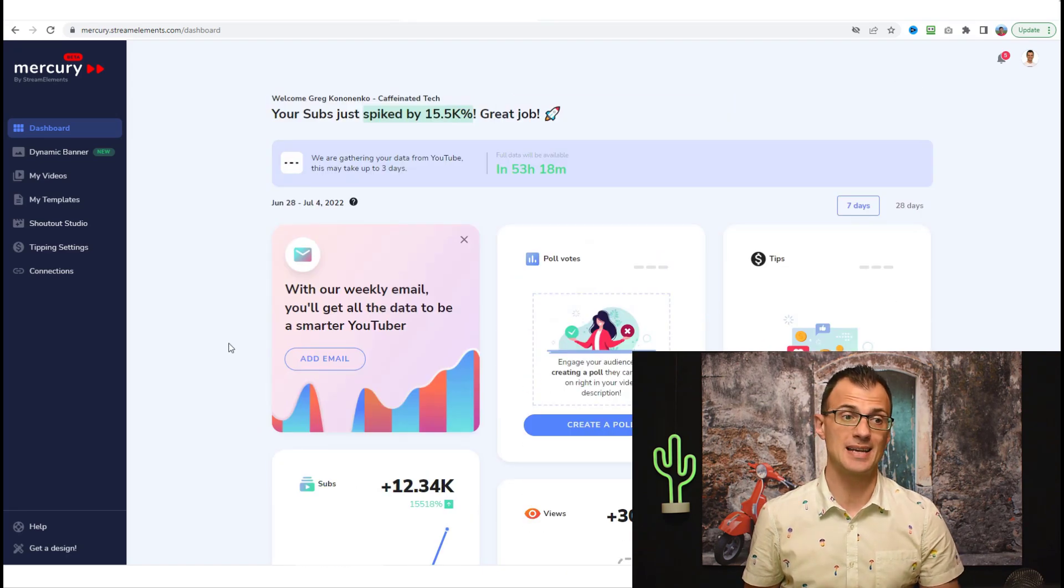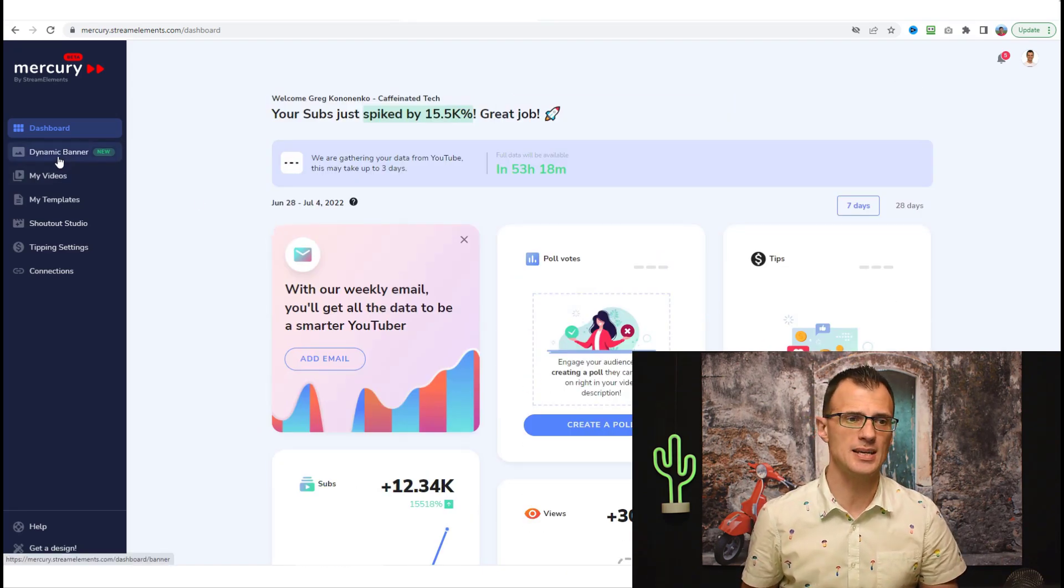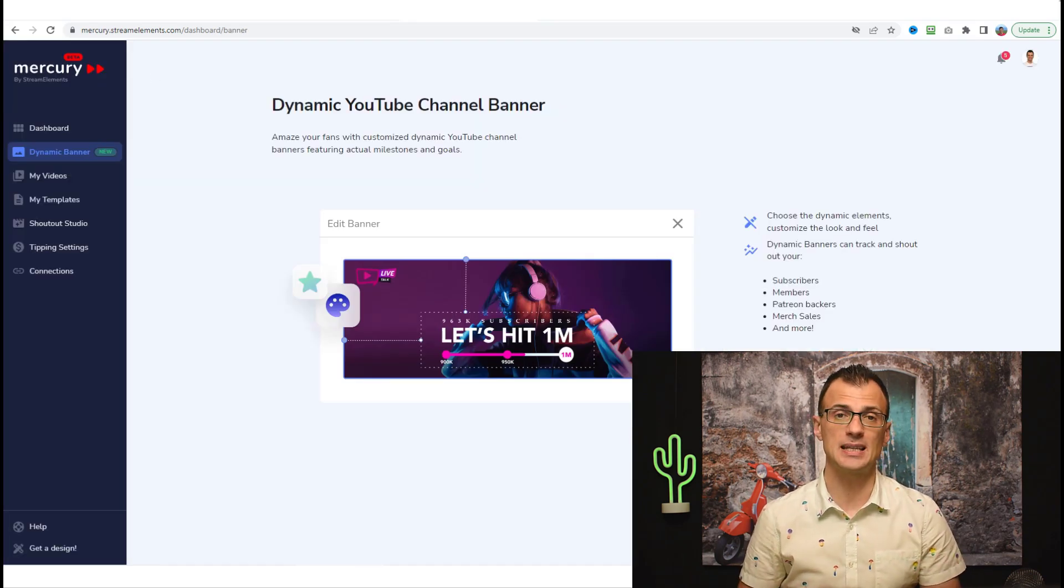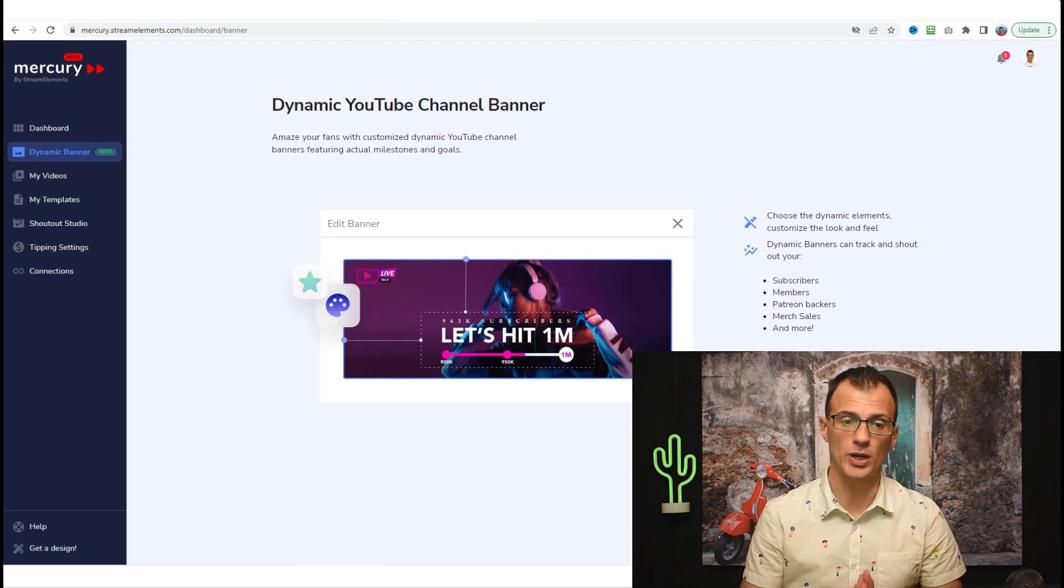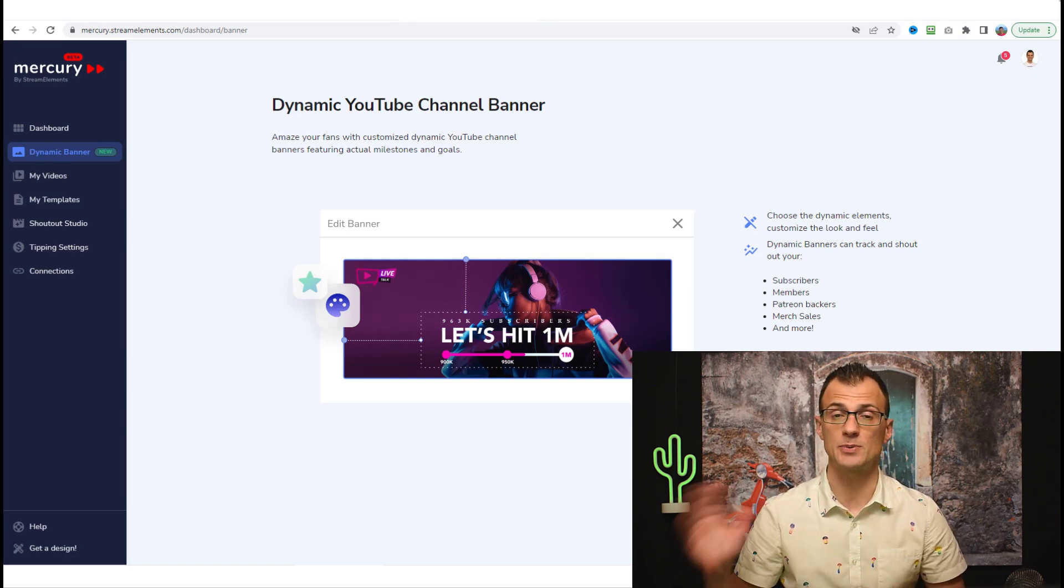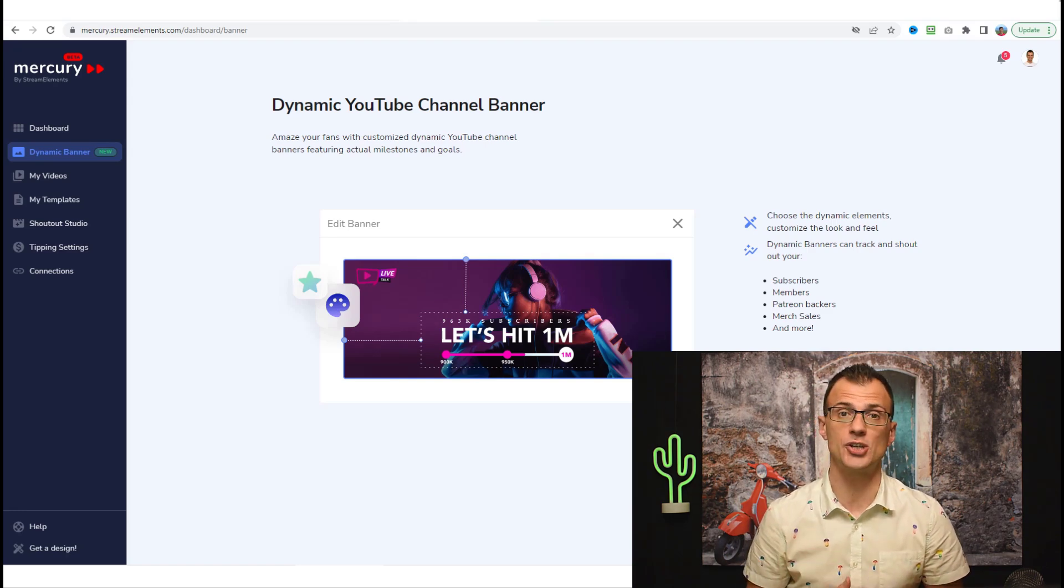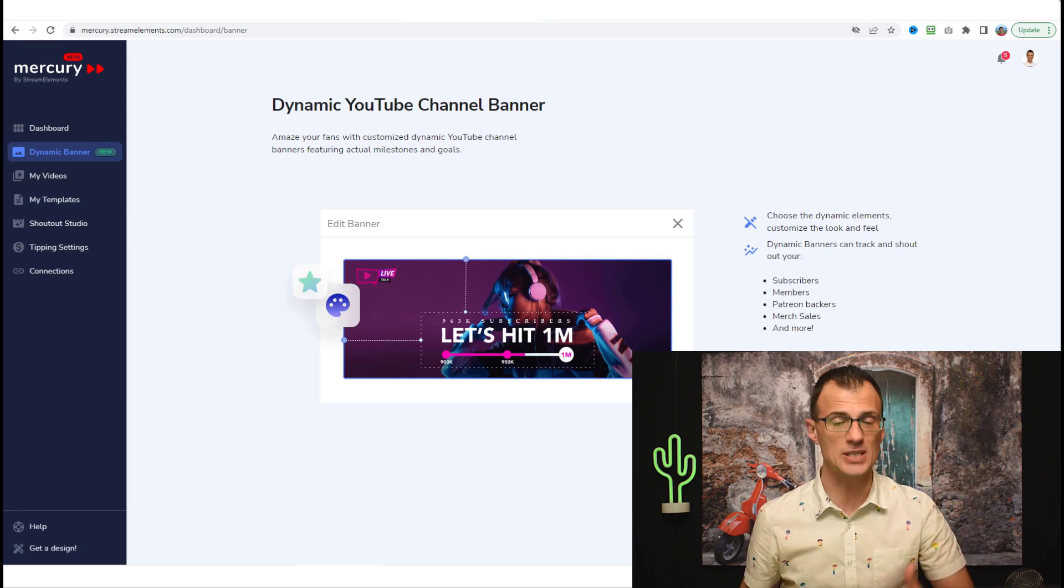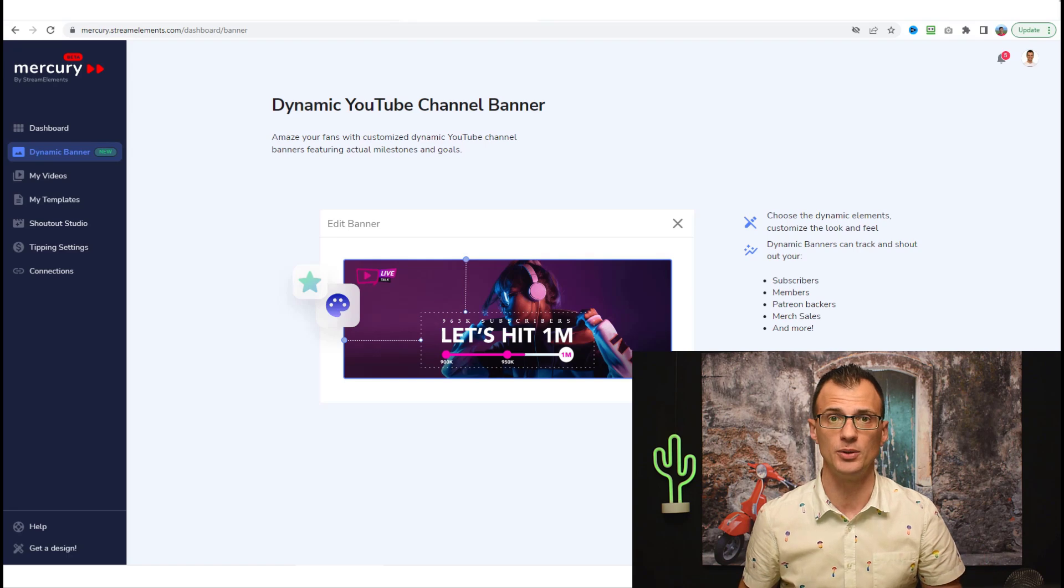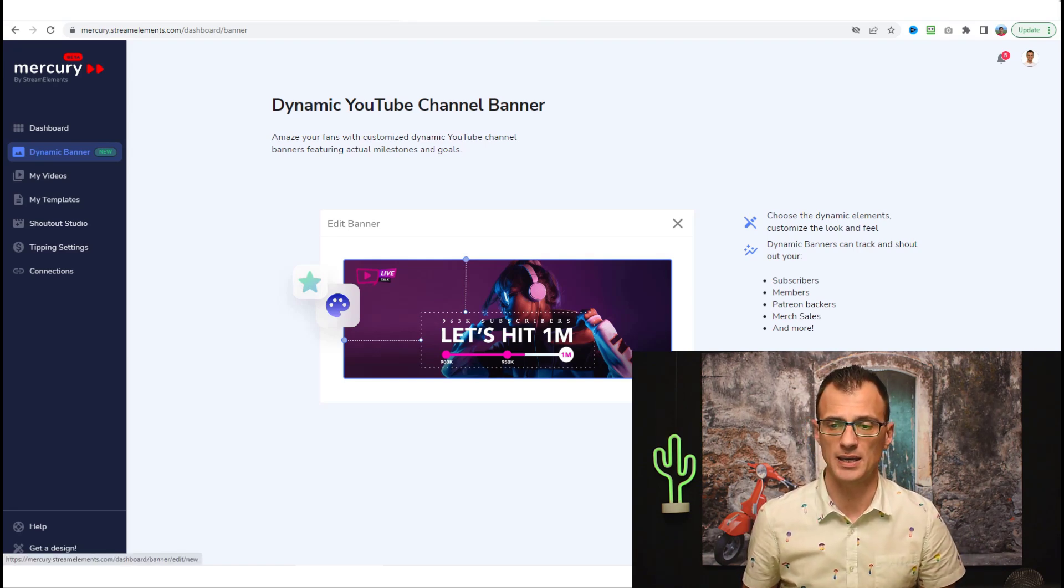From here you can take a look at the summary of your channel as well as access all of the options. The first thing I want to show you is the dynamic banner tool. This is awesome because it can help you create this kind of graphic which will show the progress from your current number of subscribers to your subscriber goal. That can really encourage the viewers of your channel to help you reach that goal and to subscribe to your channel.